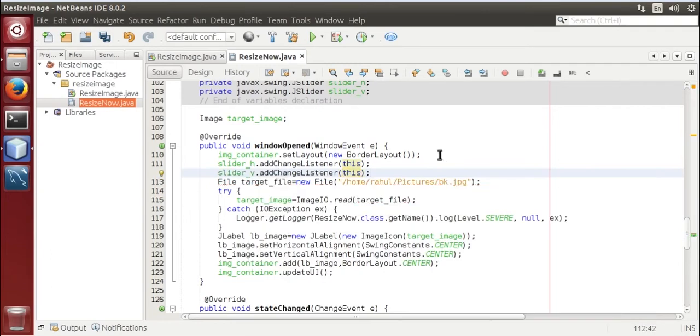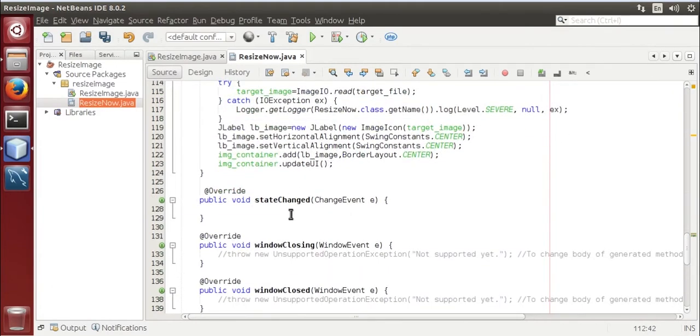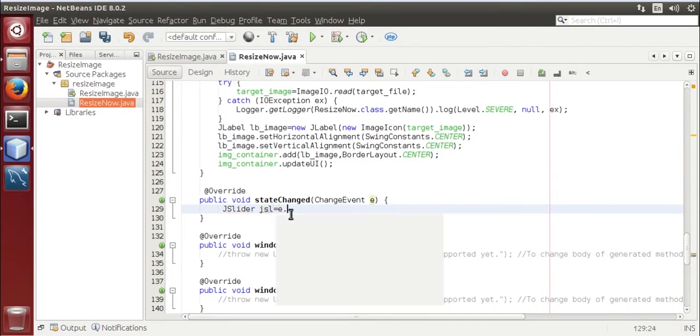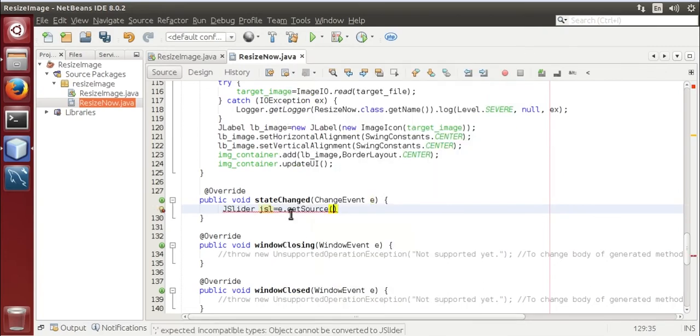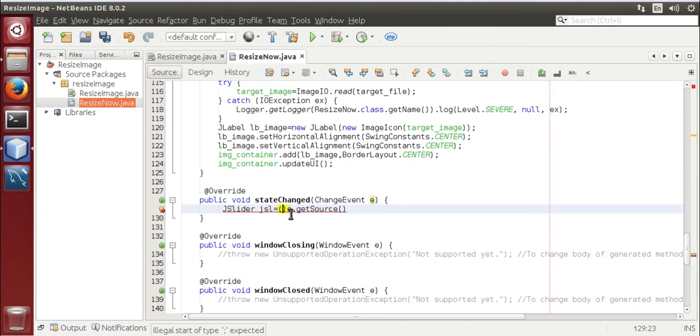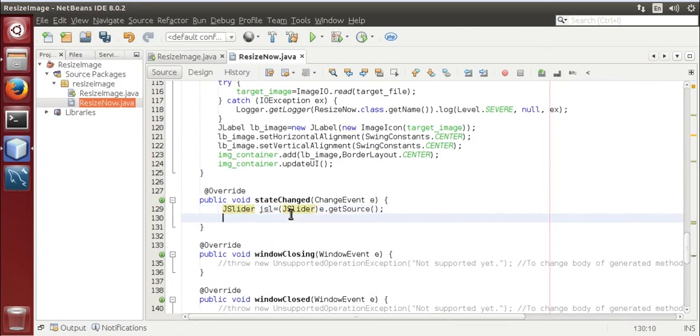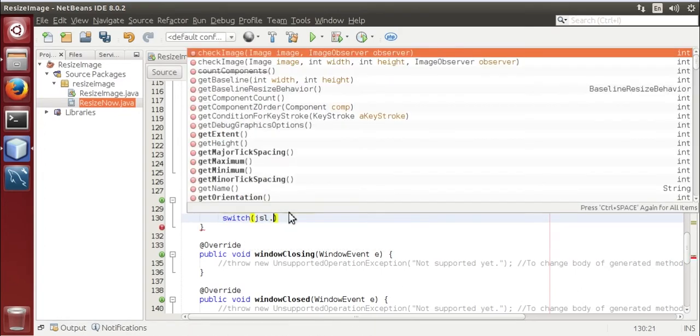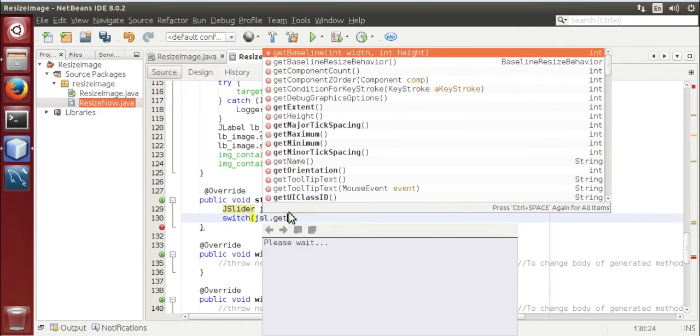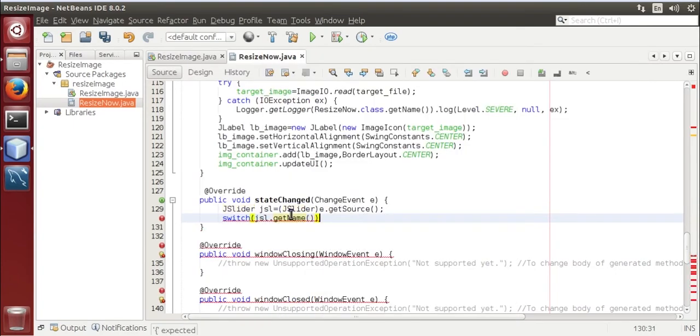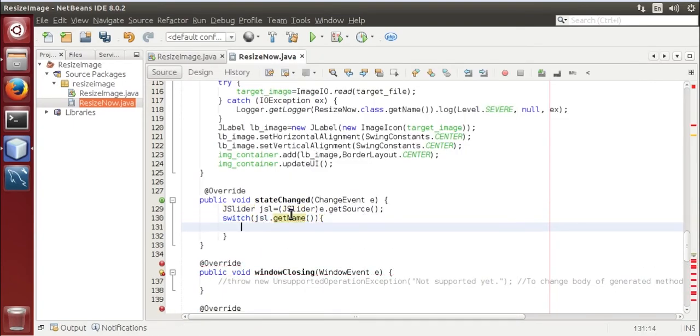Now go to here, JSlider jsl is equal to e dot get source, convert it into JSlider. Now switch jsl dot get name.